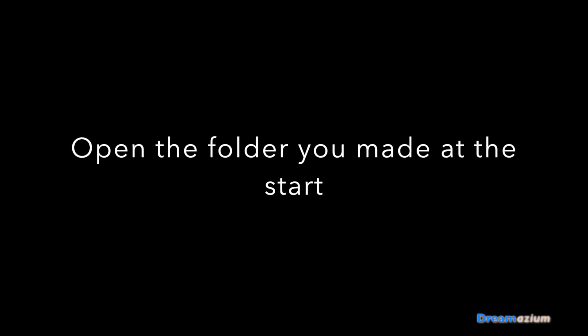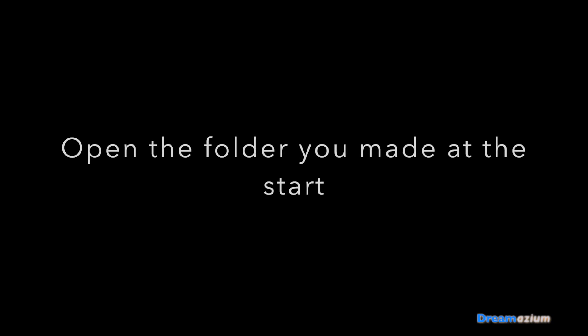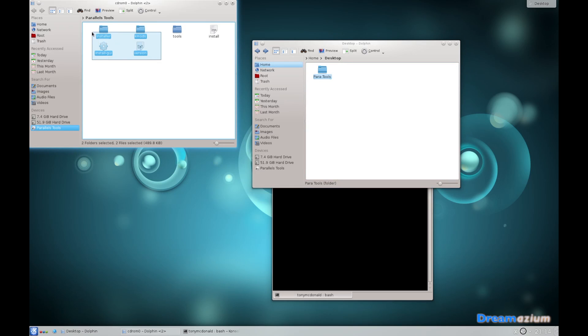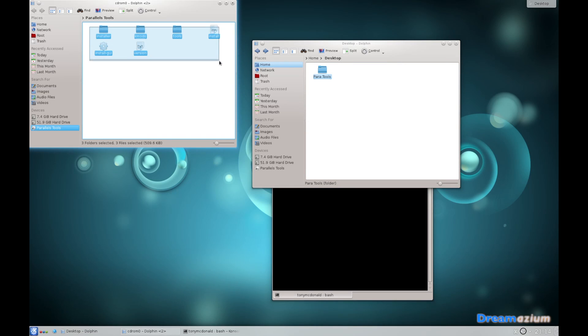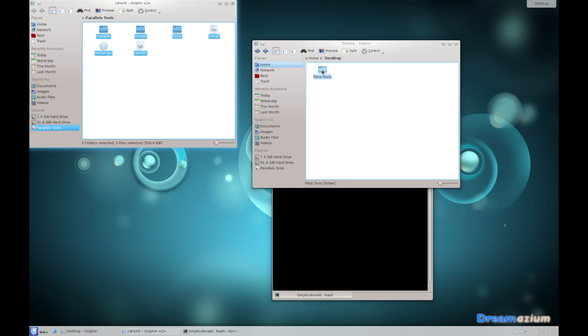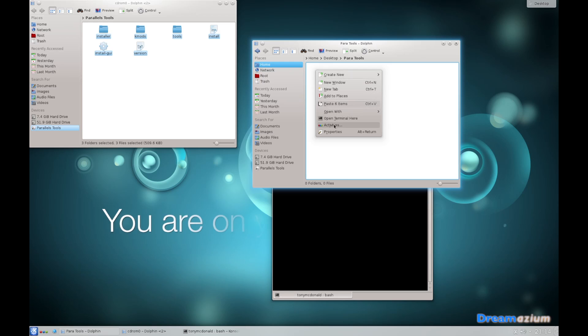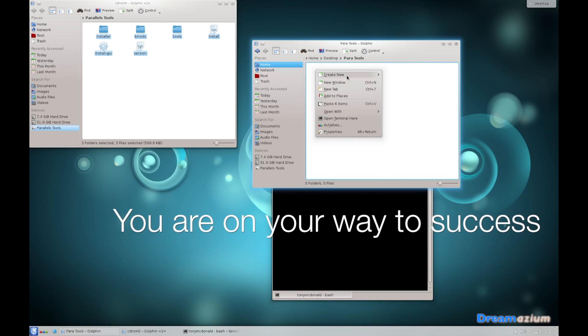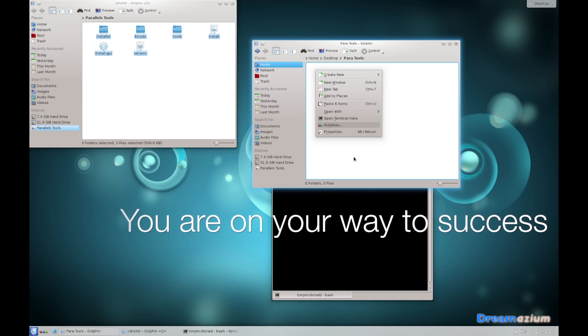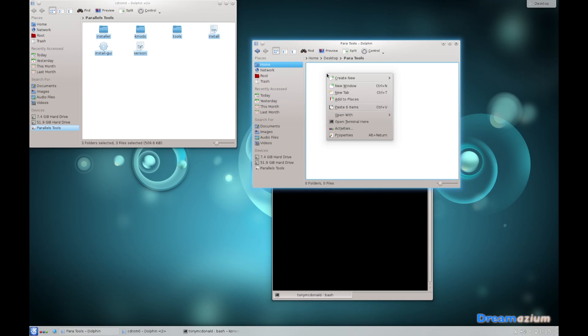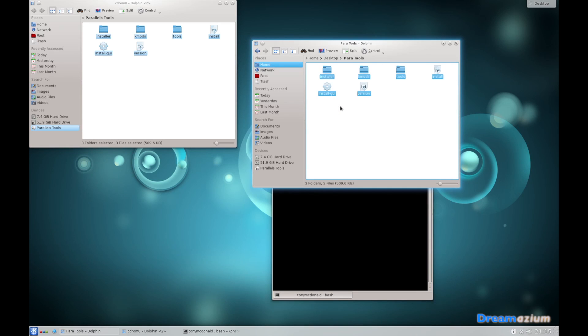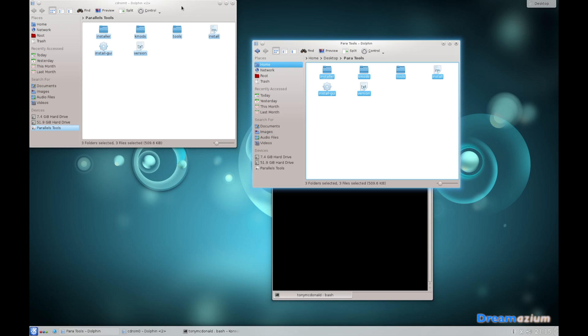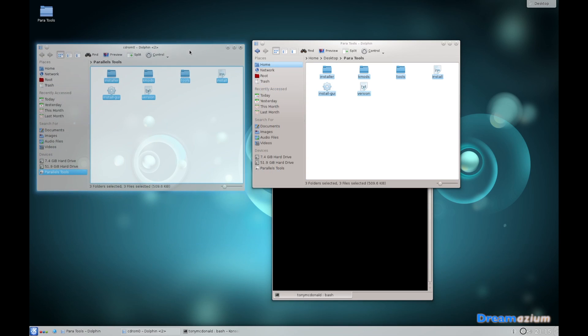I'm going to take a copy of all of these and put them into Parallels tools. Paste. Now it's all gone into our new folder. This is the CD or the image, the imaginary CD if you like, with the tools on.